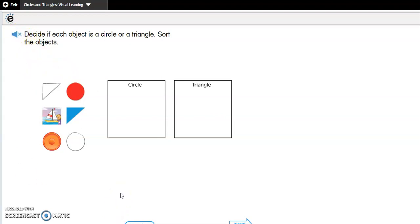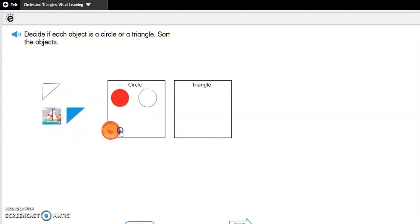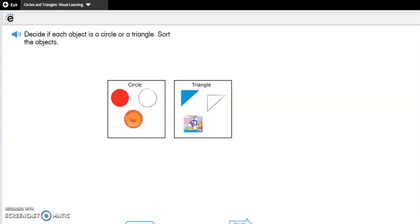Decide if each object is a circle or a triangle and sort the objects. We have two boxes — one says circle and the next says triangle. Circles don't have any straight sides; they are round. This looks like a circle, and this looks like a circle, and here's our flying disc — that's a circle also. Triangles have three straight sides and three vertices or corners. This looks like a triangle, here's another one, and the sail is another triangle.